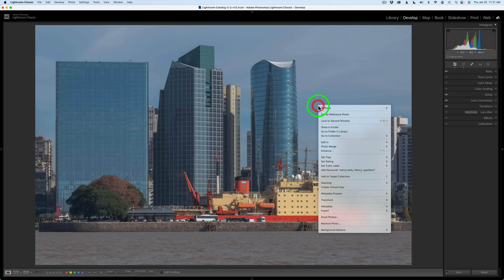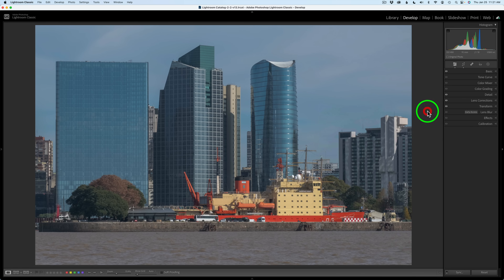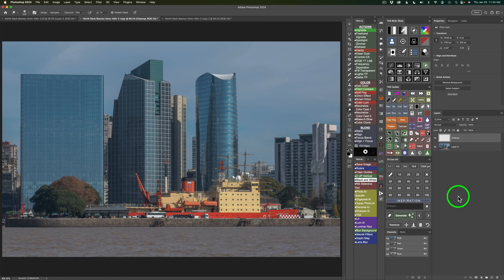I right-click on the image and go to Edit In, Edit In Photoshop 2024 — but as always, I'm already there. Here we are in Photoshop, ready to get started. I sent this image into Topaz Photo AI to do a little bit of noise reduction and a little bit of sharpening, and when you get your image download, that'll already be done to it.